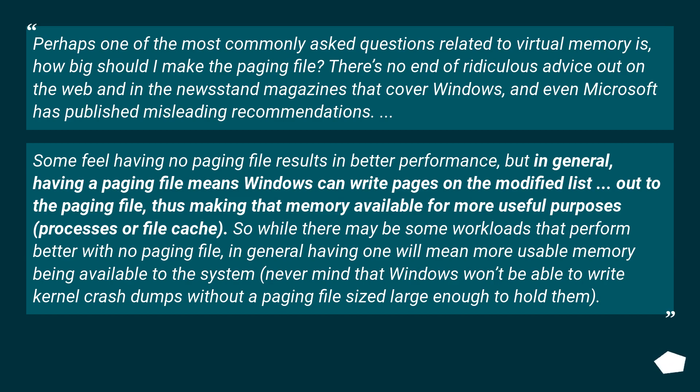So while there may be some workloads that perform better with no paging file, in general having one will mean more usable memory being available to the system, never mind that Windows won't be able to write kernel crash dumps without a paging file size large enough to hold them.